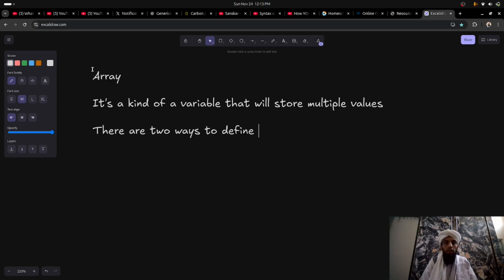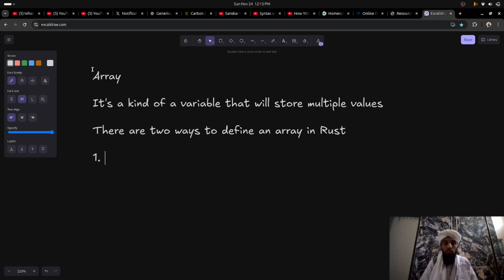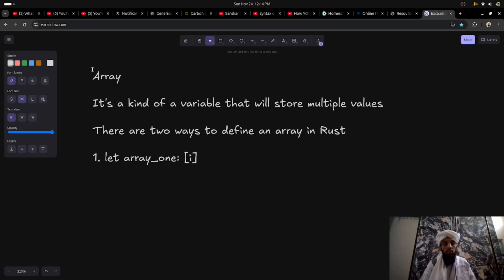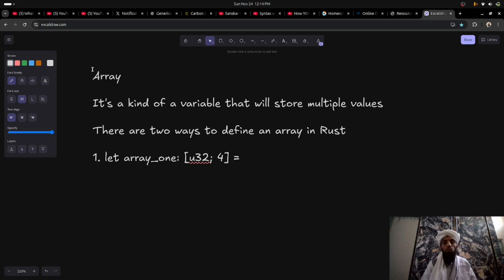There are two ways to define an array in Rust. The first way: let array_one, and then you define the data type — let's say i32 or u32. I'll keep it u32 to take positive numbers only, and then the length. The length could be four, five, two, three — any number you want. I'll keep it four, and after that values are given to it.